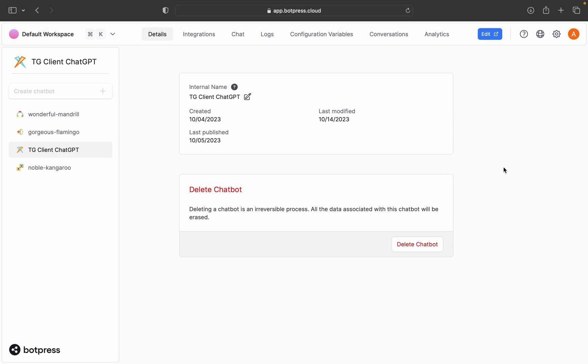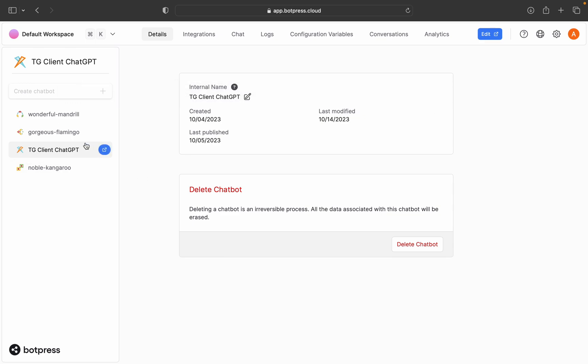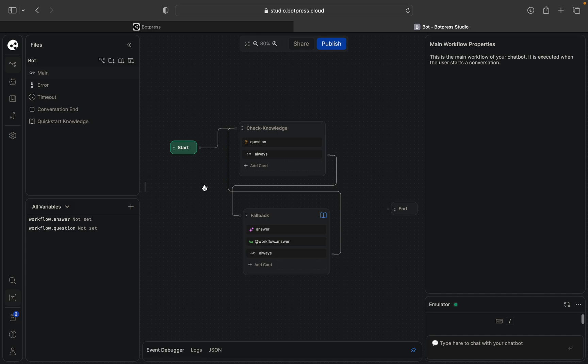So here you can see its name botpress.com. You sign up, then you go and create a new chatbot. Then you go to your chatbot, click edit, you will choose template, start from template, and choose a basic template here.